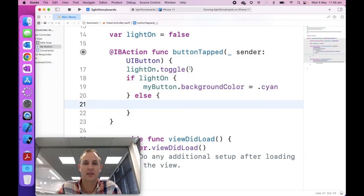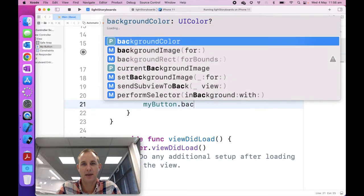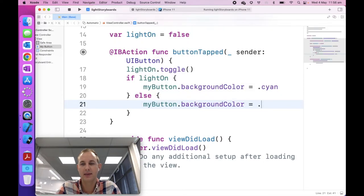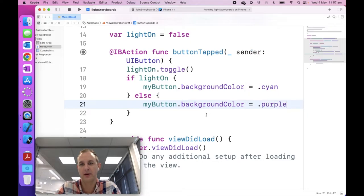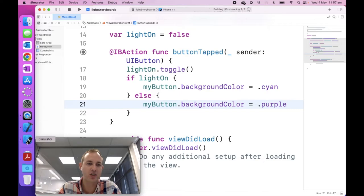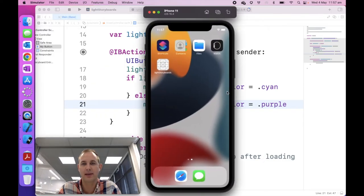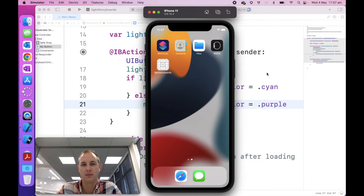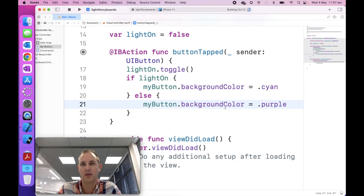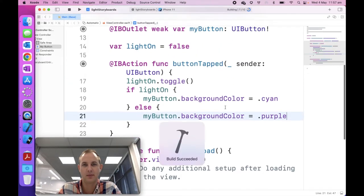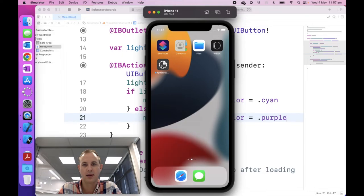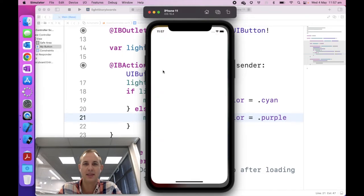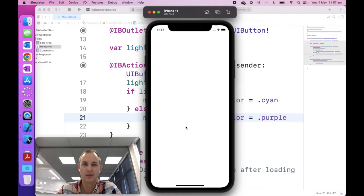So if the light is not on, the other color that it's going to use, I'm going to go my button dot background color is going to be purple. That's pretty much it. So now when I press the play button, it's going to refresh the app that's on the simulator for me. So you'll have to be patient. So waiting for Xcode to build it.